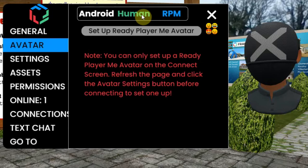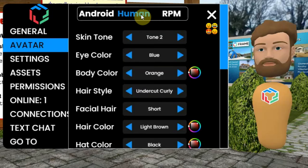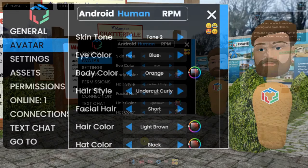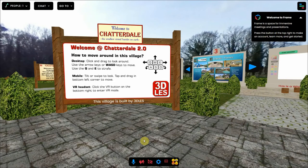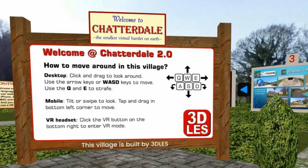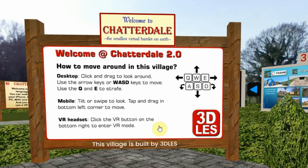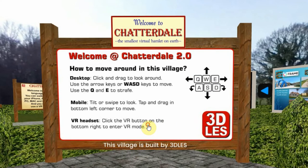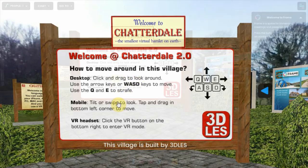When you are ready, you can press the spacebar again to close this window, and then you can walk around using the Q, W, E, A, S and D keys of your computer. You will probably find a sign at the starting point that explains how to walk around, like here in Chatterdale.